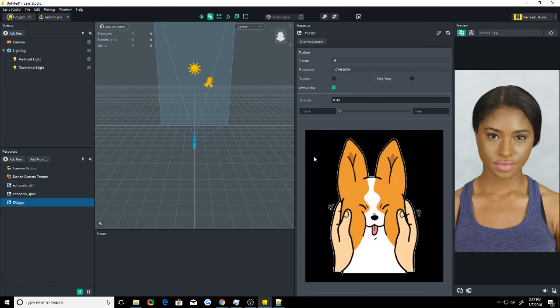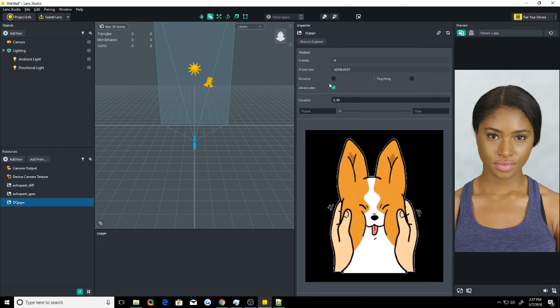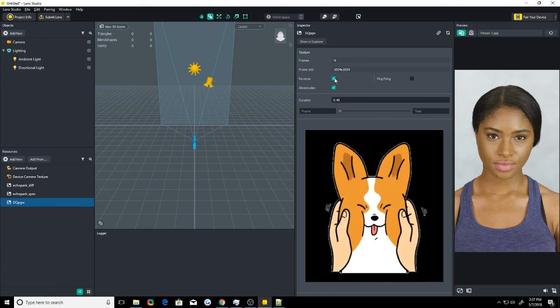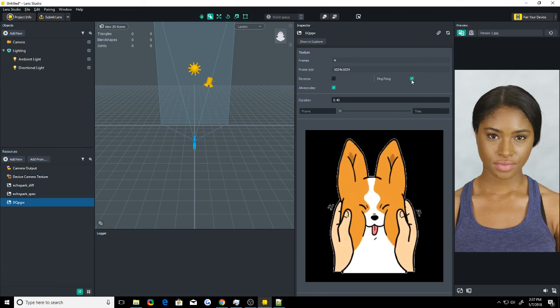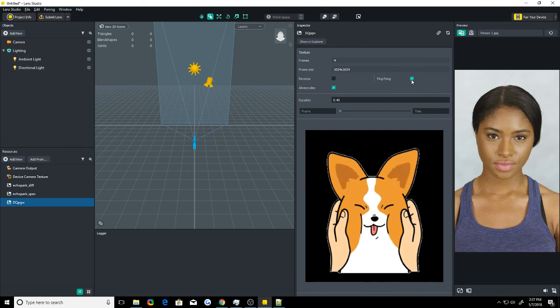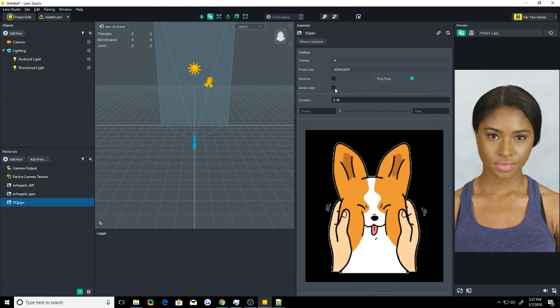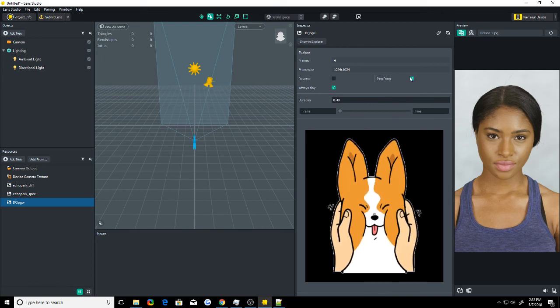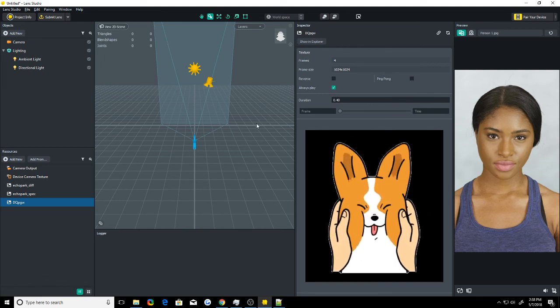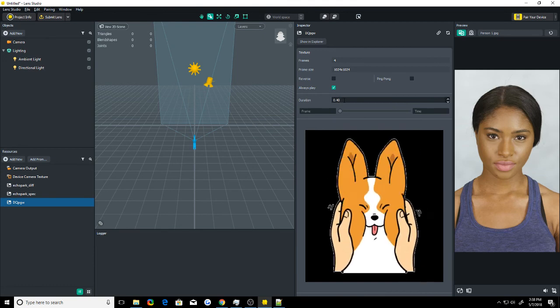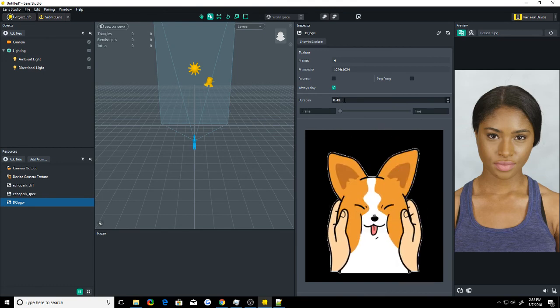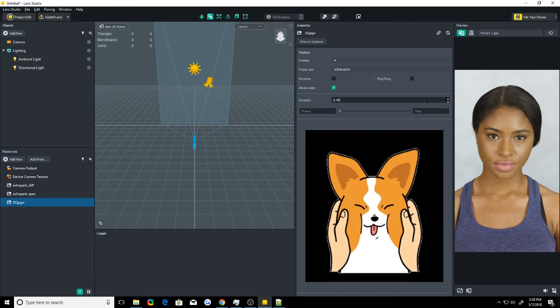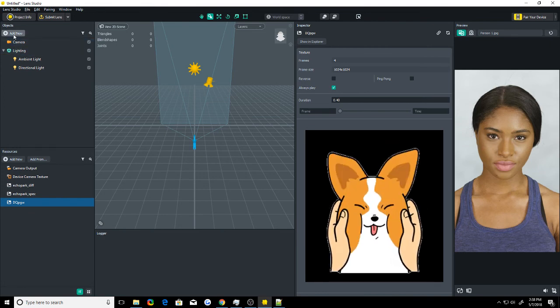So if you click on it, there is a few different things in here. There's always play, ping pong, reverse. Reverse plays it backwards. Ping pong plays it forwards, backwards, forwards, backwards while it's always playing. Always play is just if it's always going to be playing or do you have to manually start the playing using a script. We're going to leave in always play for now just to show that it's working. And you can also change the duration. So higher duration slows it down. Shorter makes faster.